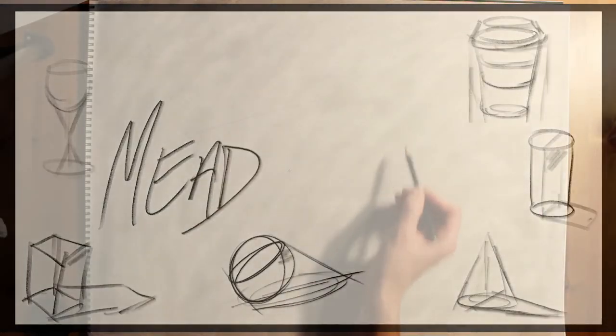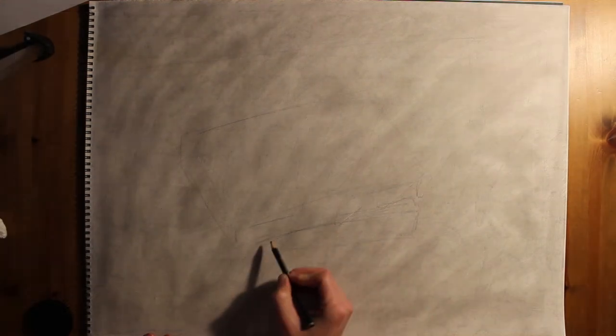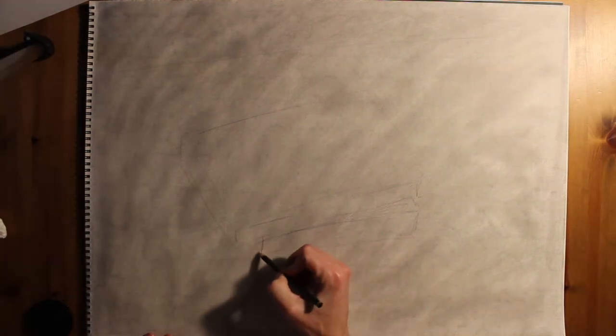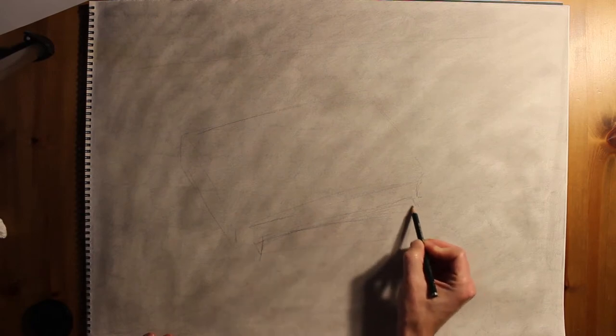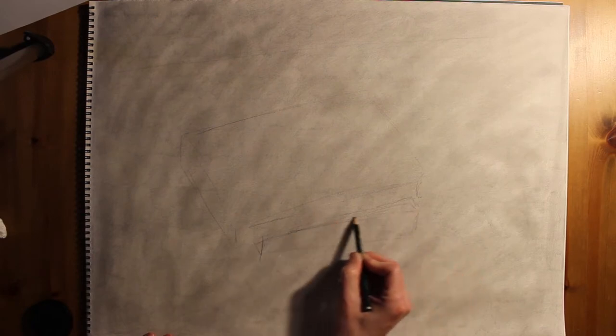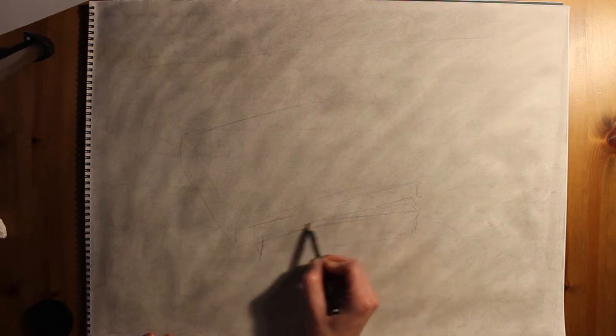To begin your still life, you're going to go through a really basic process. The primary thing you're going to try to do is scale up and adjust your study to the new scale of your still life.